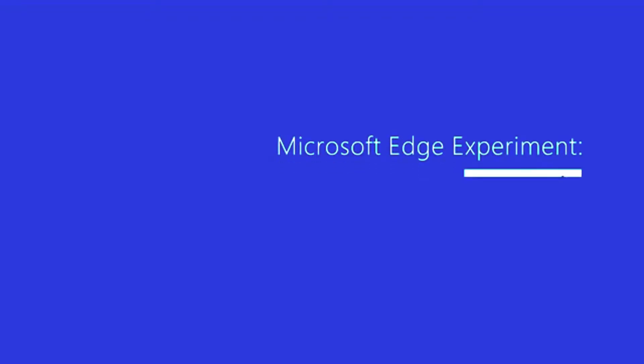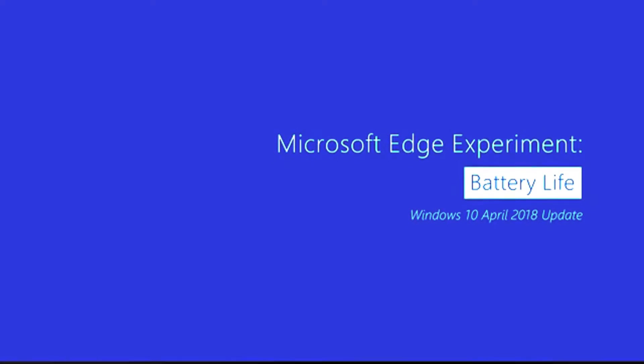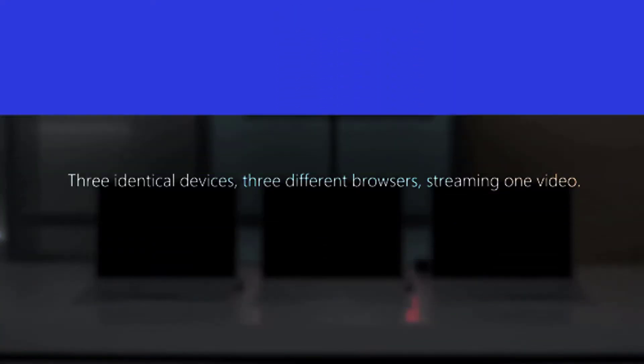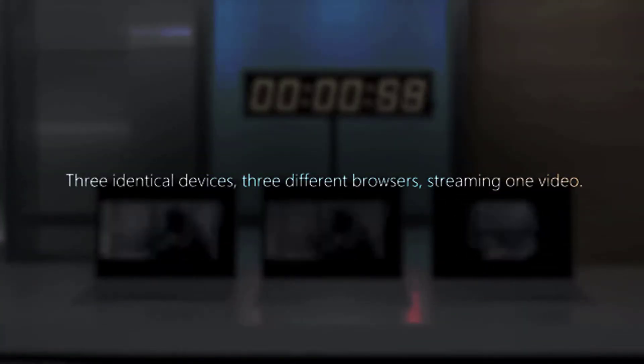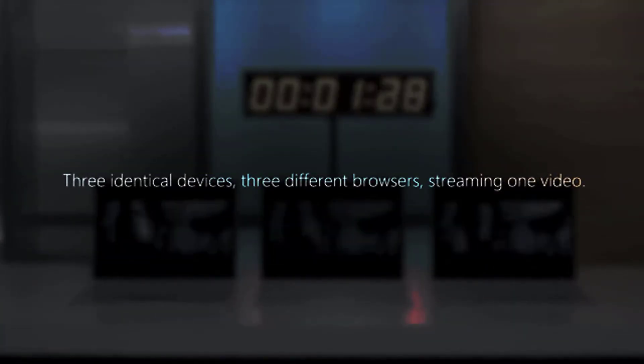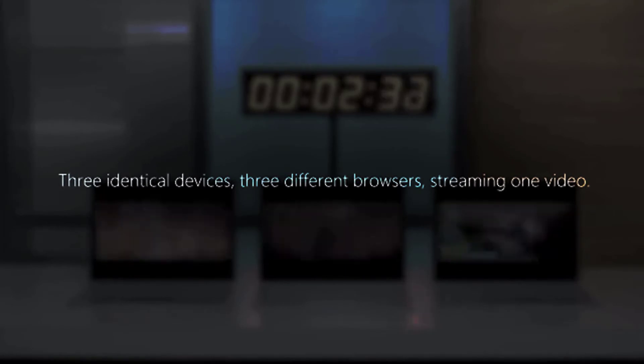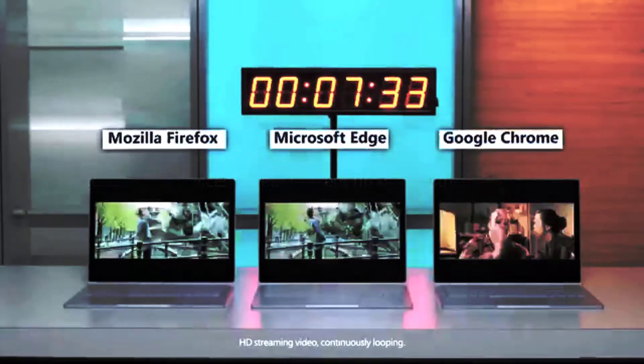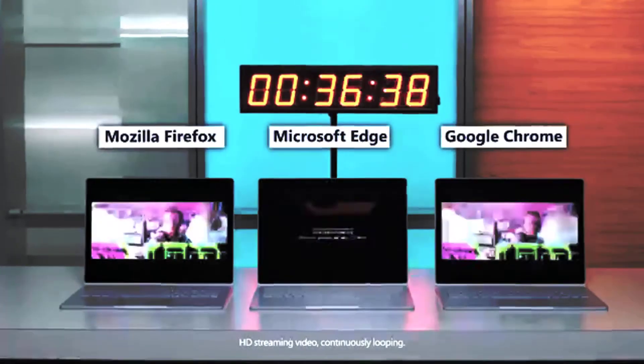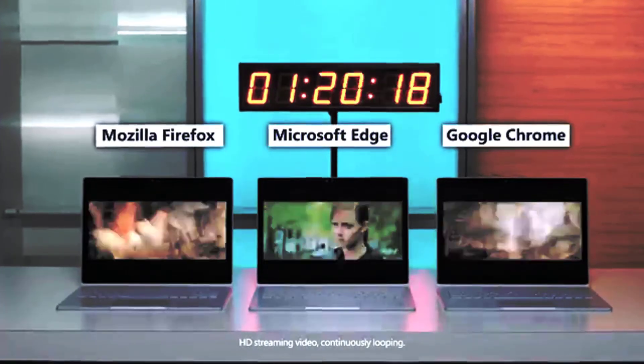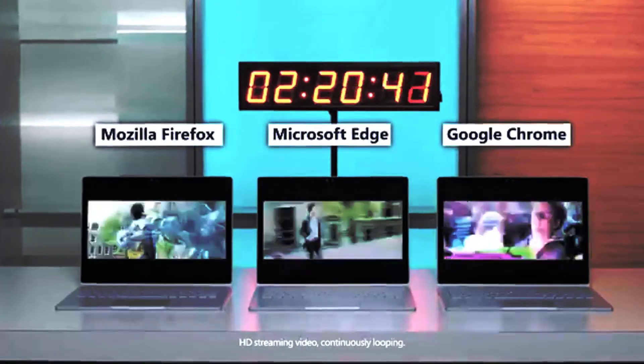Microsoft Edge lasted 14 hours 20 minutes, while Google Chrome survived for 12 hours 32 minutes, 13% less than Edge. Firefox held only 7 hours 15 minutes, 49% less than Edge.